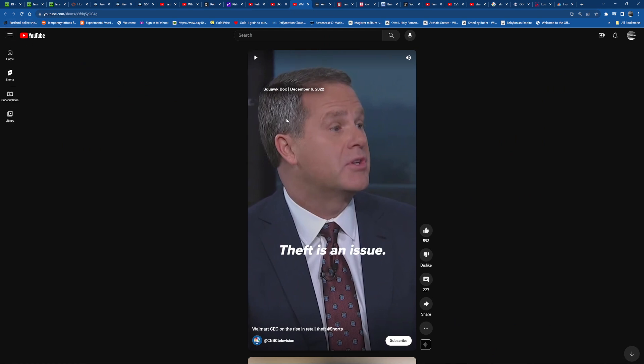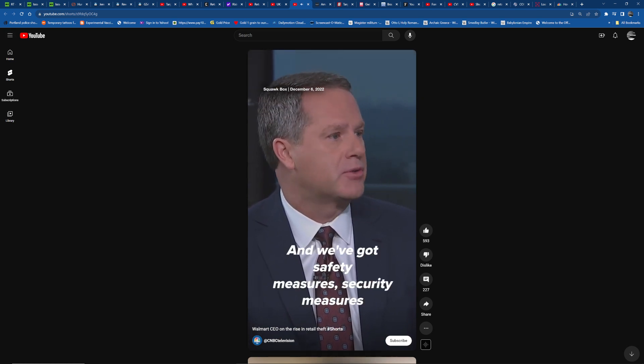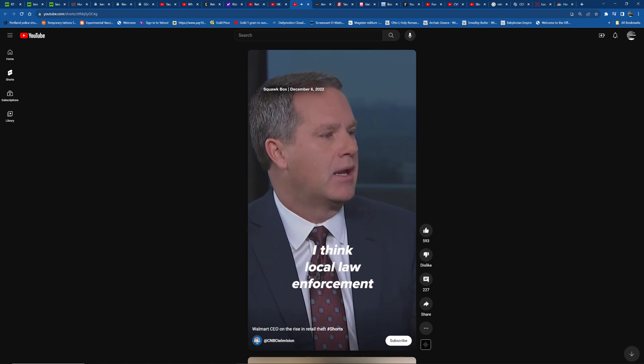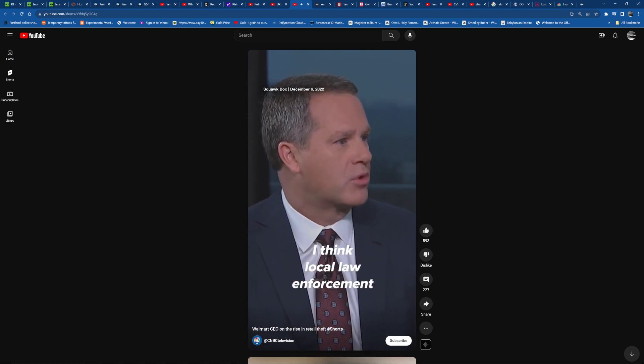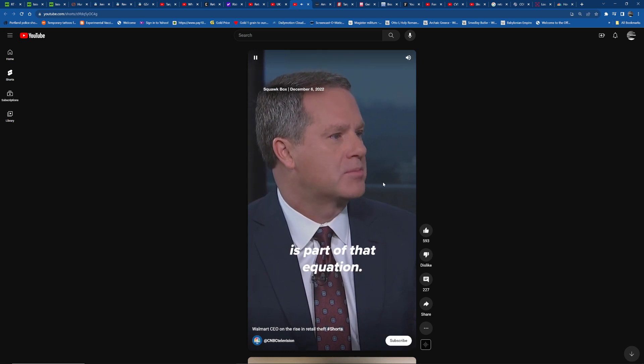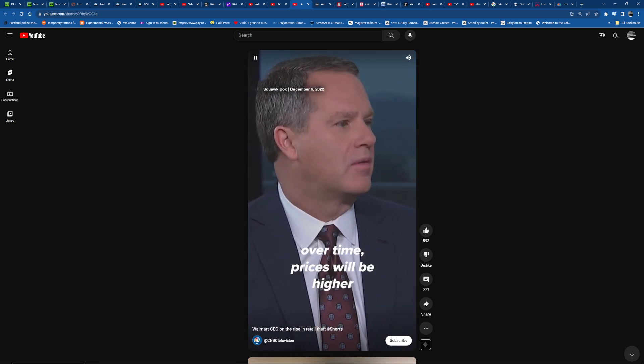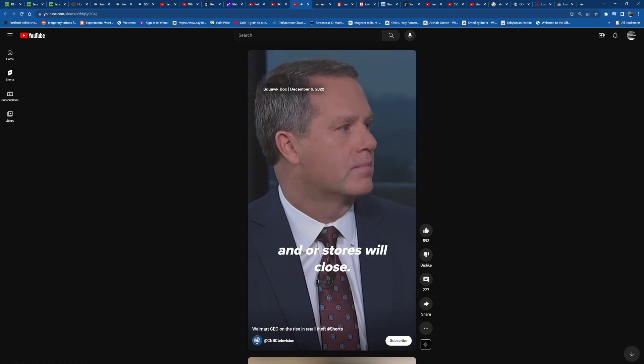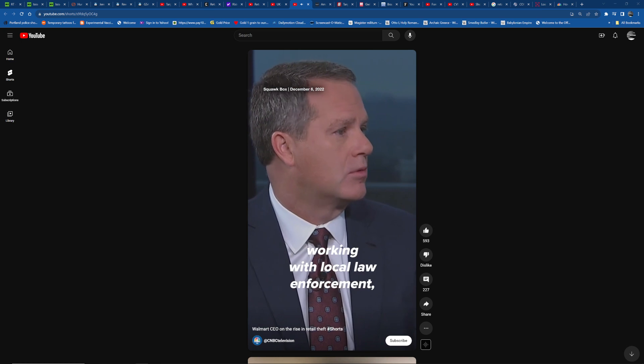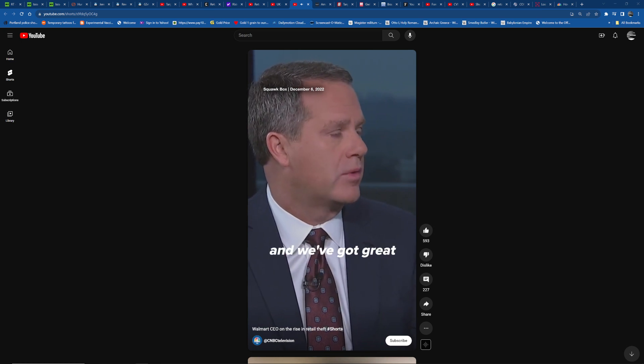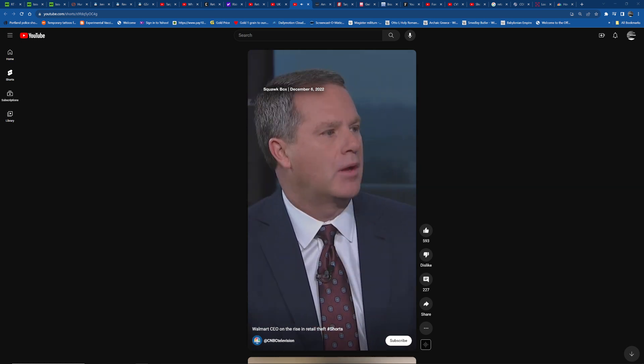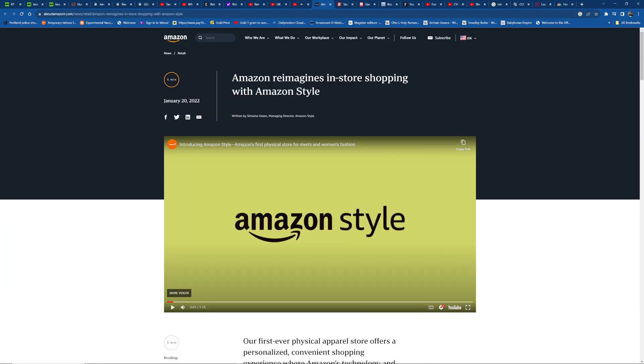Walmart CEO: Theft is an issue. It's higher than what it's historically been and we've got safety measures, security measures that we put in place by store location. I think local law enforcement being staffed and being a good partner is part of that equation. And if that's not corrected over time, prices will be higher and/or stores will close. It's really city by city, location by location. Theft is an issue. It's higher than what it's... Prices will be higher if that's not, if we don't tackle the issue.